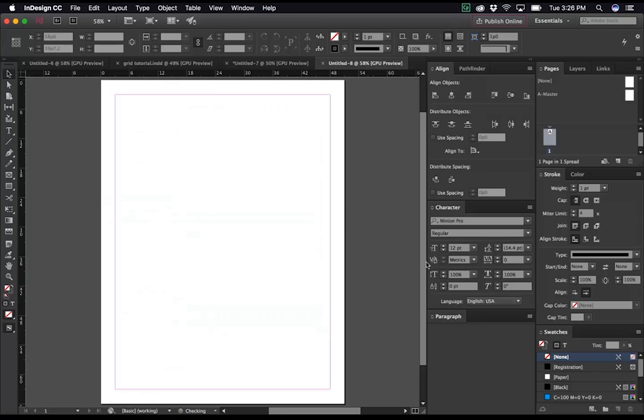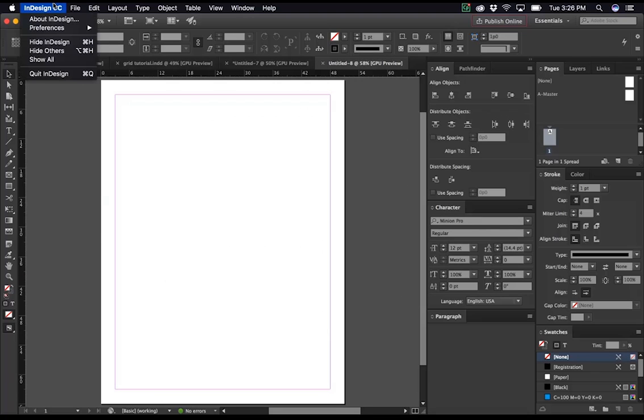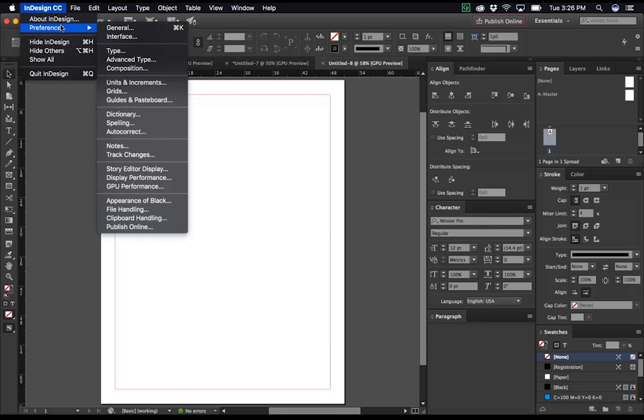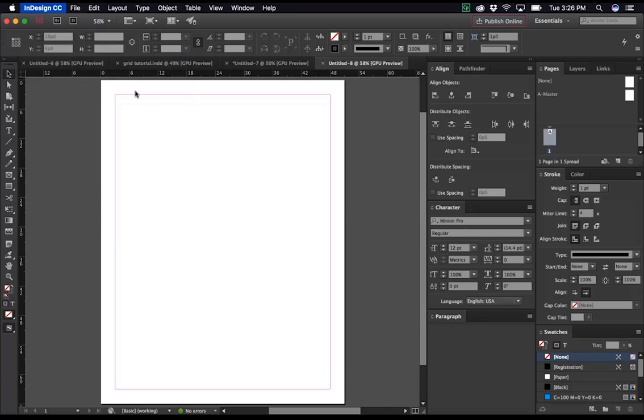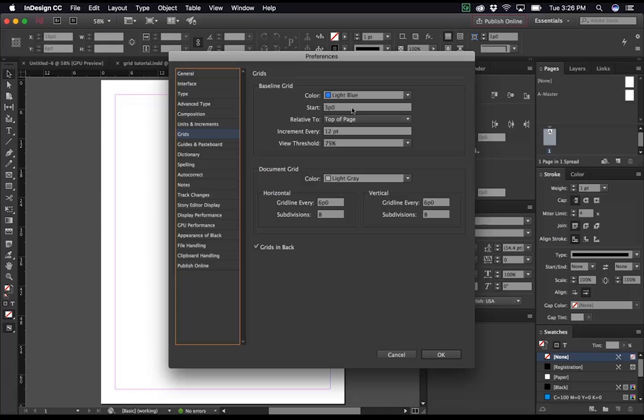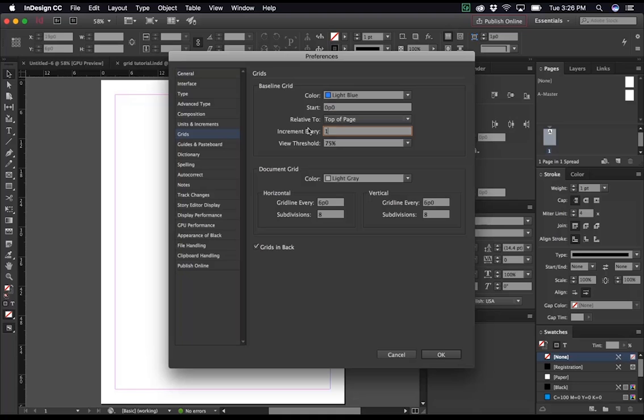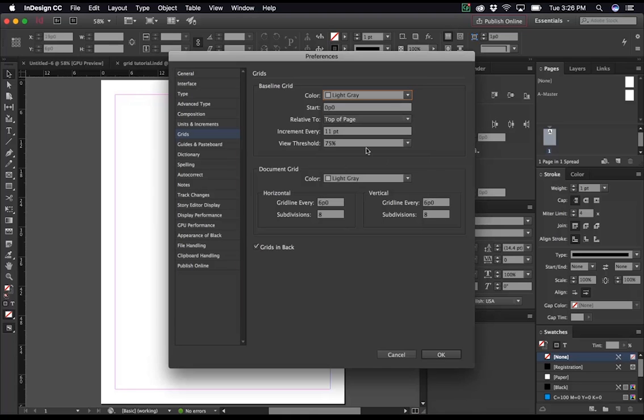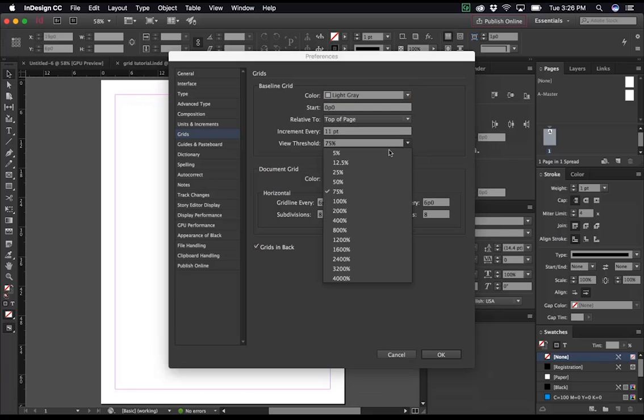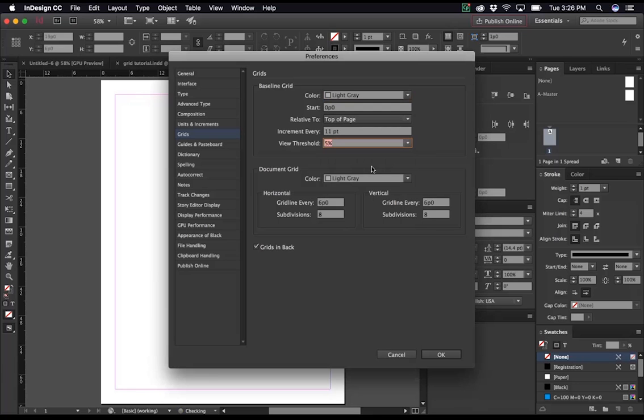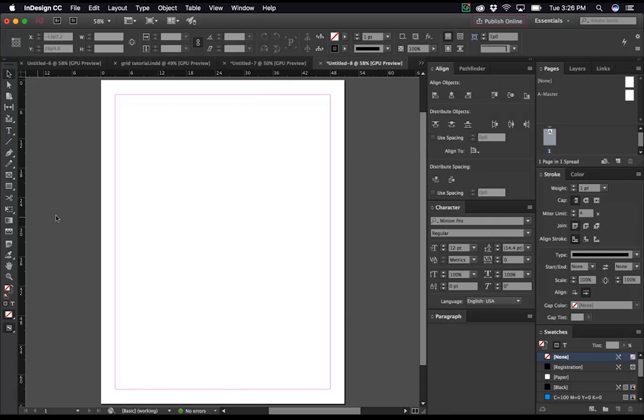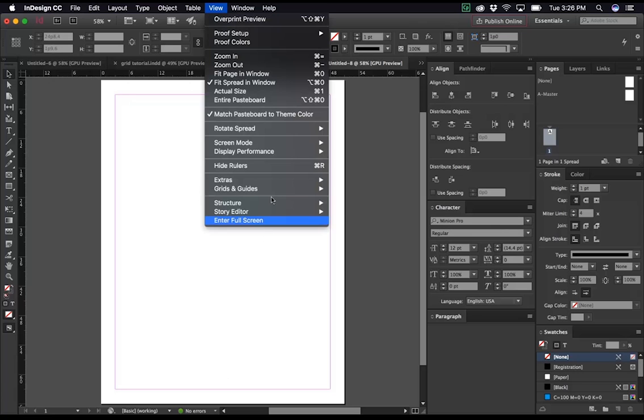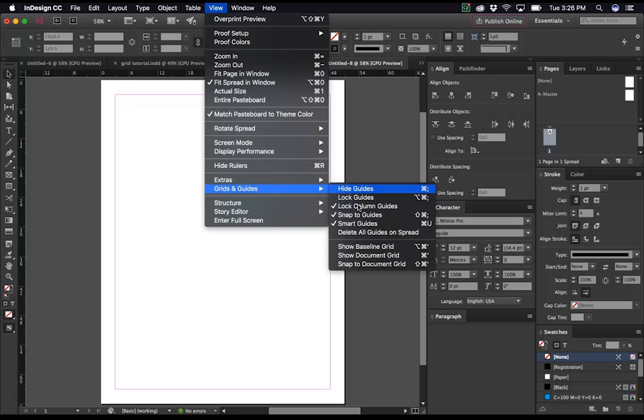This time, why don't we do 11 points for our baseline grid. InDesign CC, preferences, grids. Change that to zero. Increment every 11 points, and we'll change that to light gray. View threshold, for our purposes, we're going to turn it as low as possible. And then we'll go to view, grids and guides, and show the baseline grid.